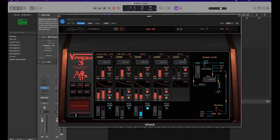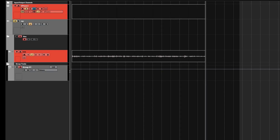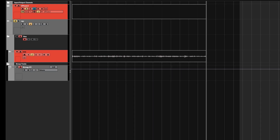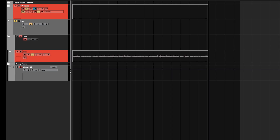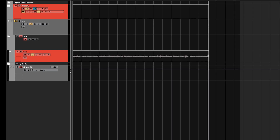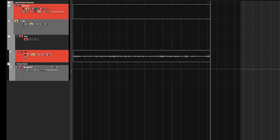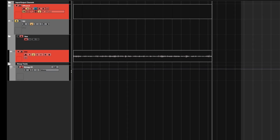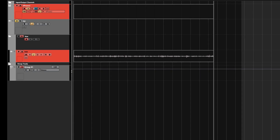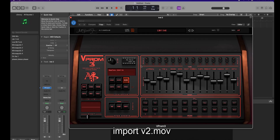Now there's another thing — you can import old VIProm v2 presets. This is presets, not banks. VIProm 2 can save FXP presets, which is the VST2 format for presets, and can also save or import FXB files which stands for banks. VIProm 3 can import FXP presets but not FXB banks. So if you have a bank and you want to import some or all presets into VIProm 3, you need to first save them as individual presets in VIProm 2, and then you can import them.